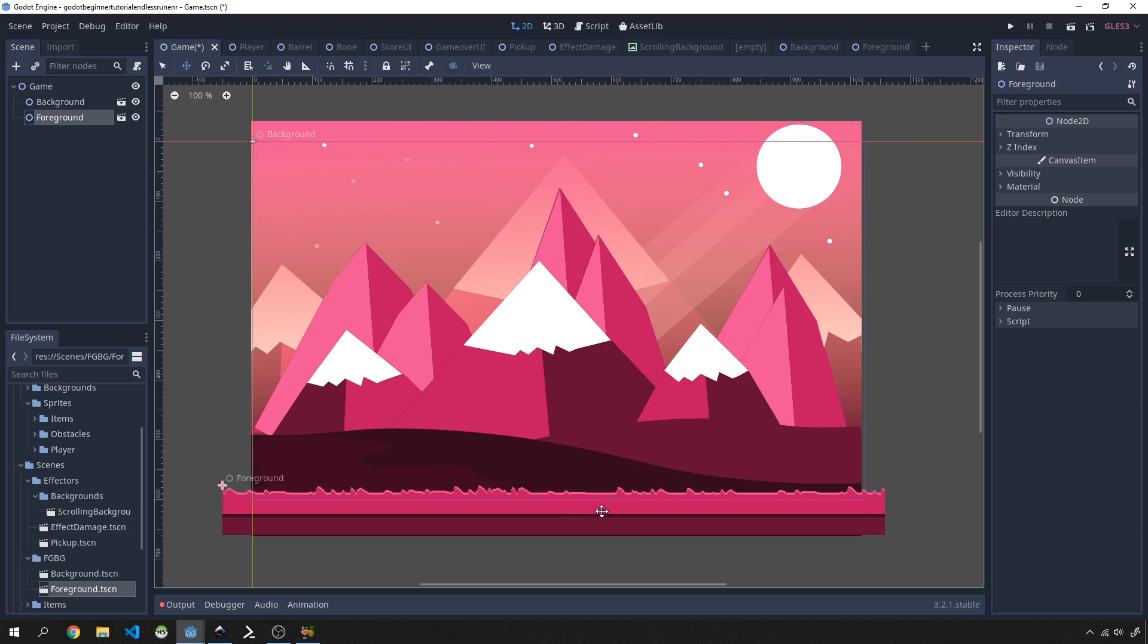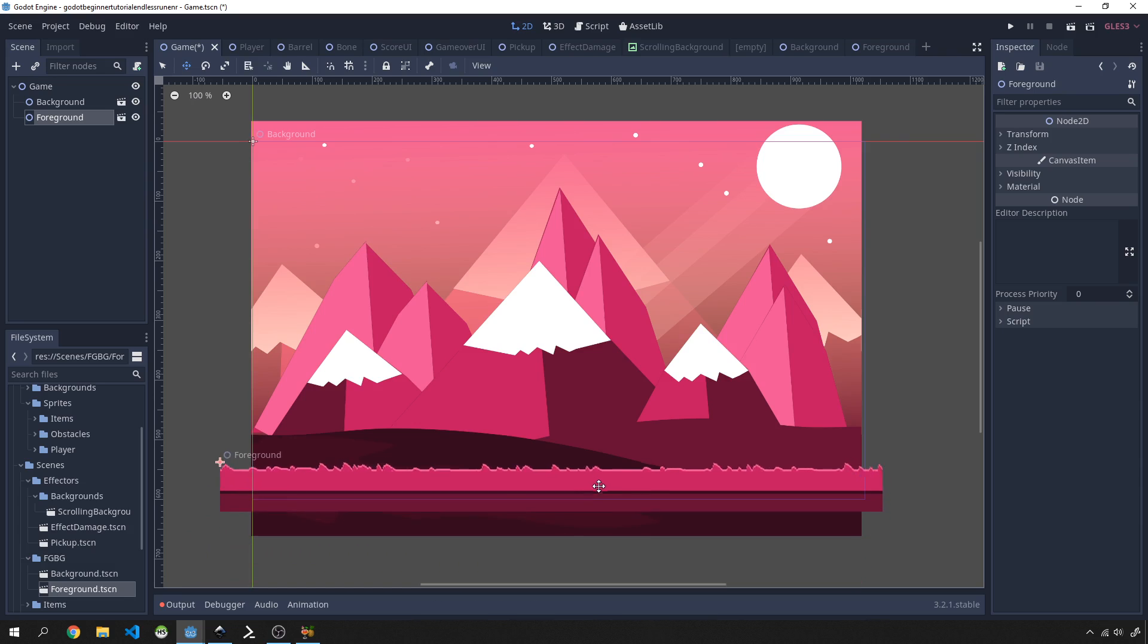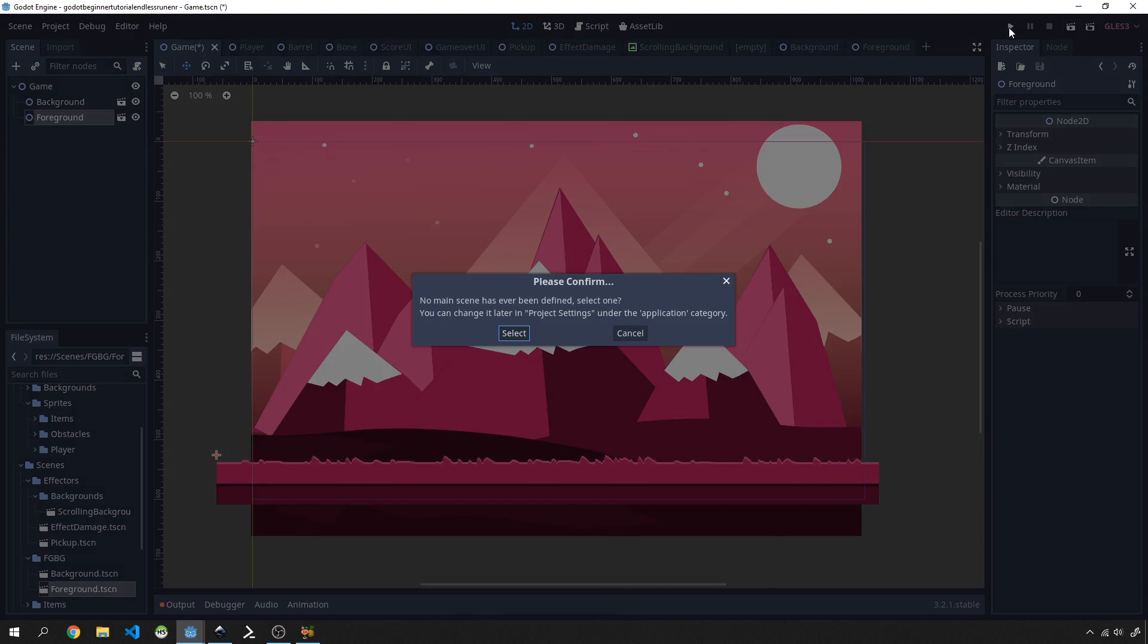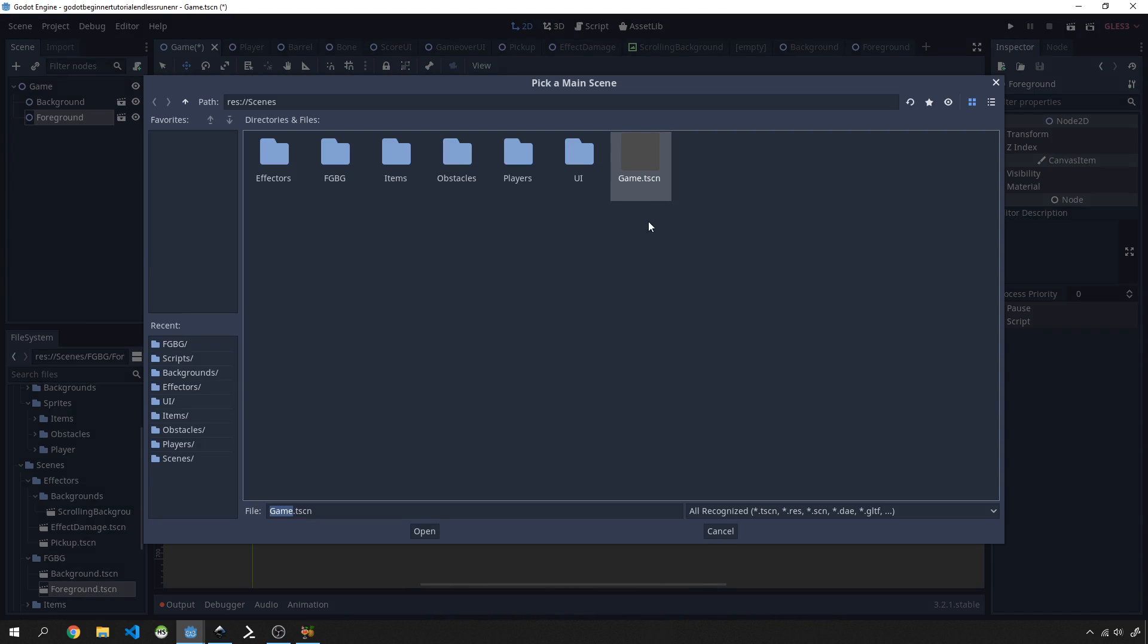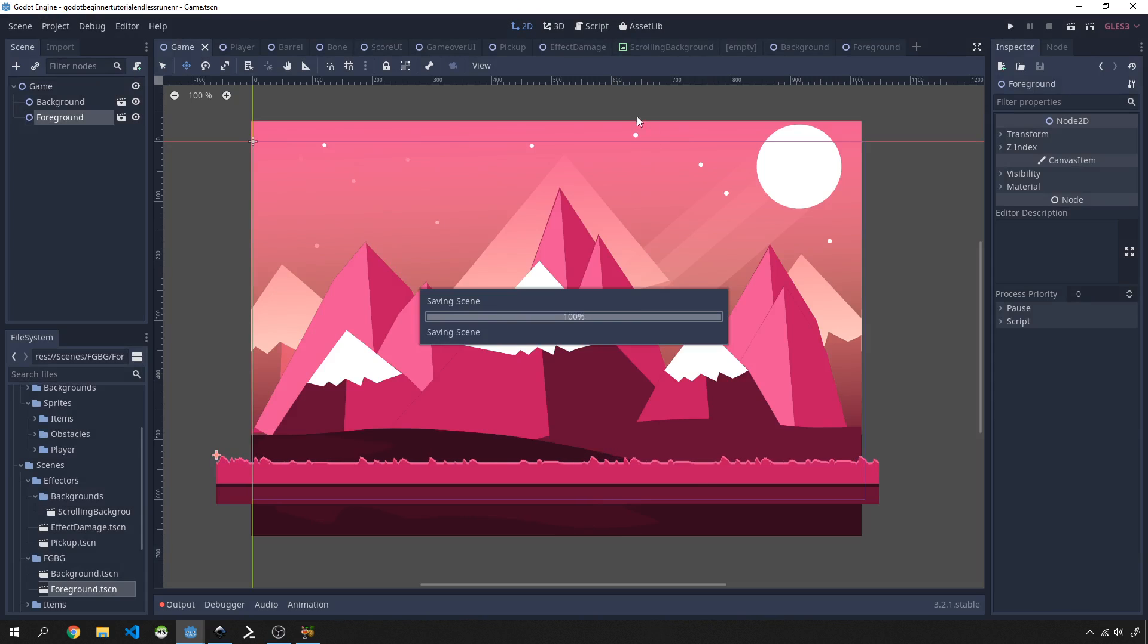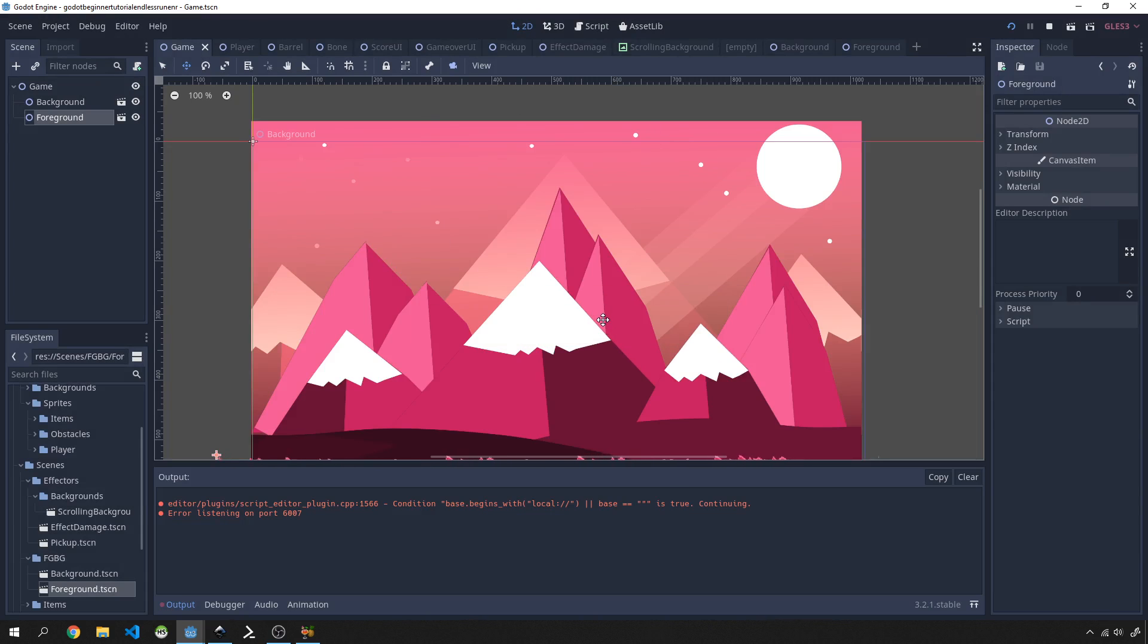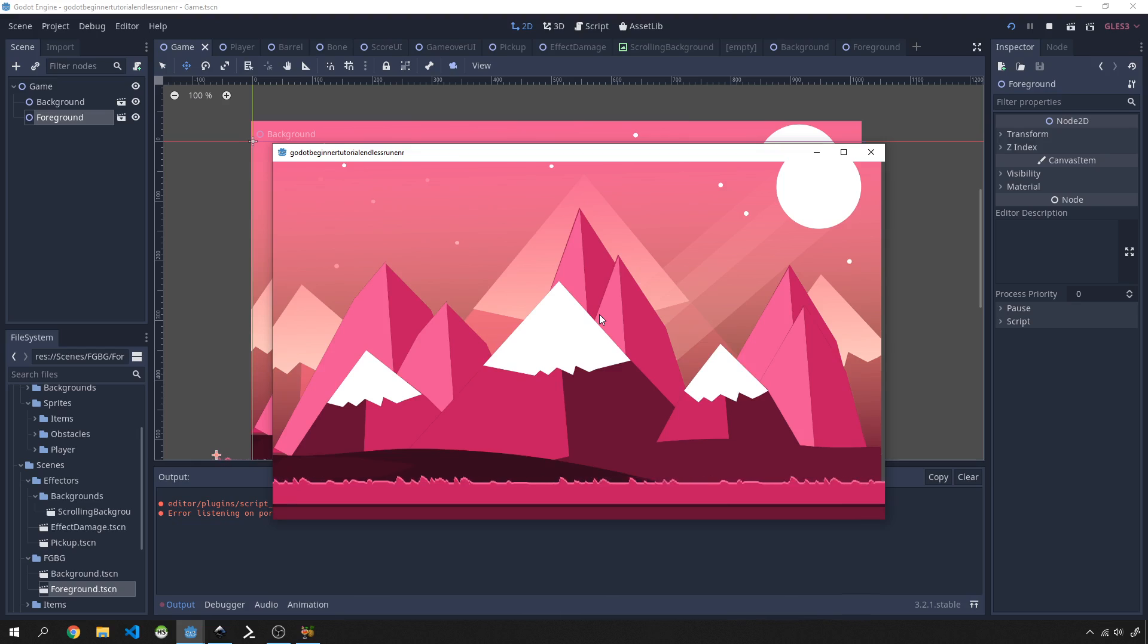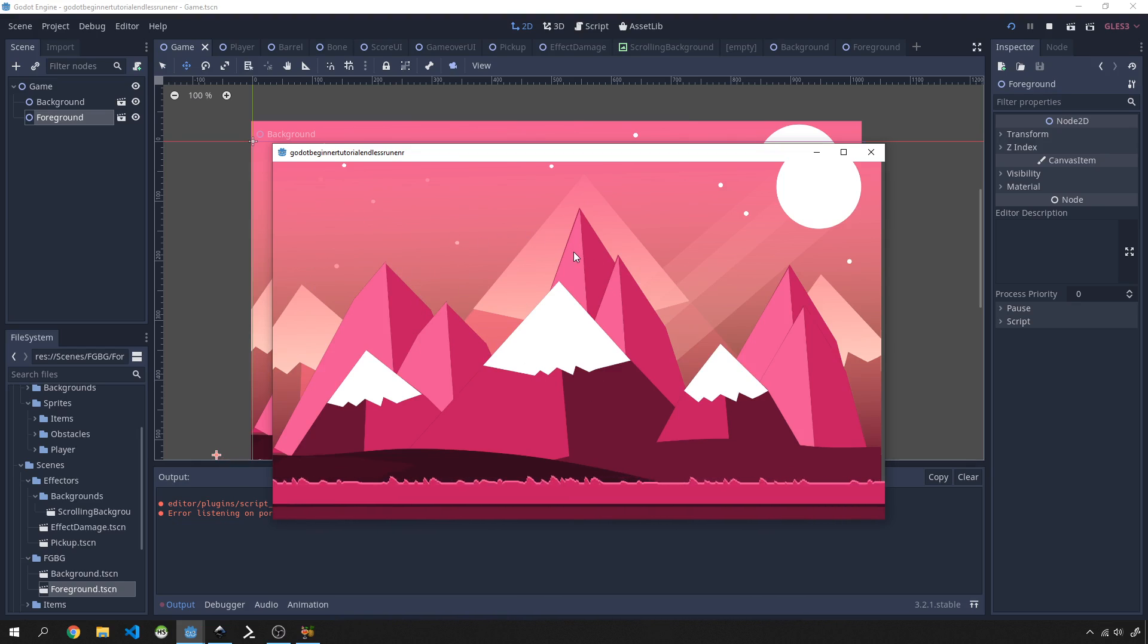Let's hit play to see what that looks like. We're going to select our main scene over here. As you see, we've got a scrolling background with this background in our scene.